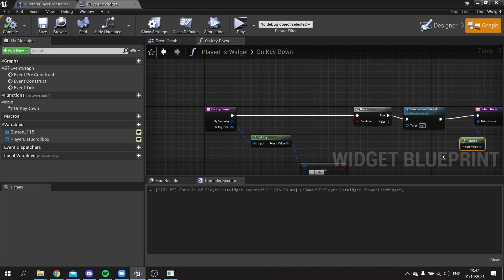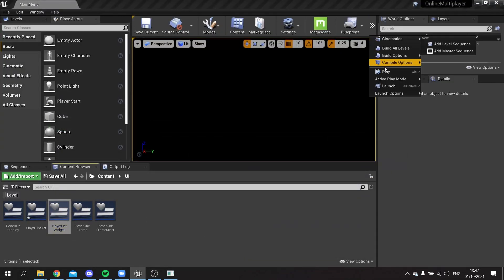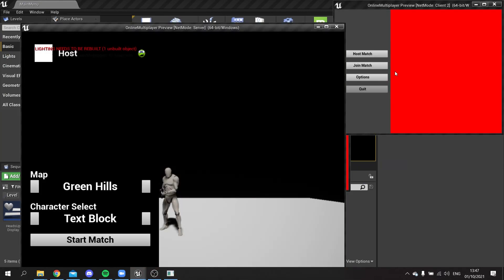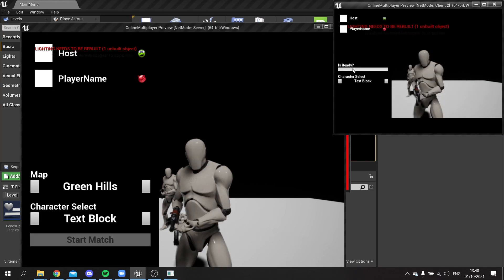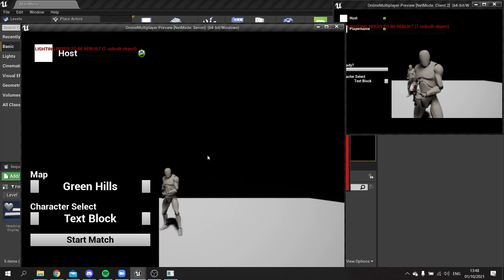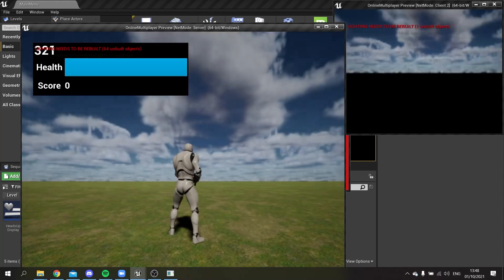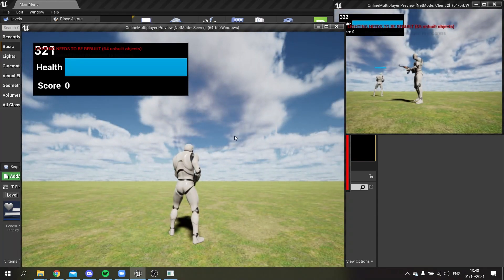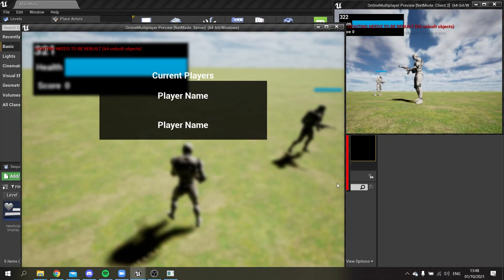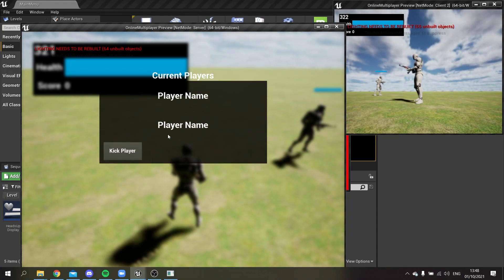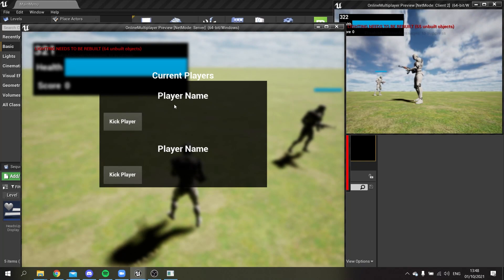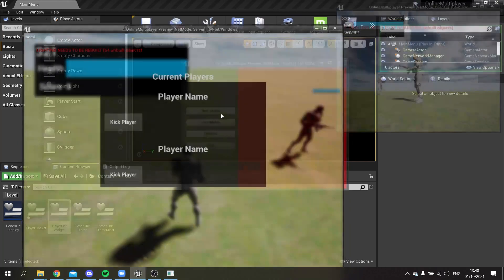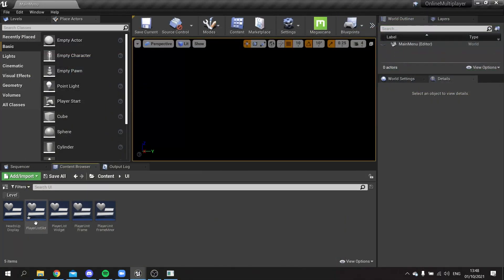Compile and save, then test in-game. We host, join, start the match — press Tab and we can see the player names. Click on one and the button appears underneath it. Now I want it to also hide the other players' option buttons, so if I click one it hides the others — only one menu showing at a time.